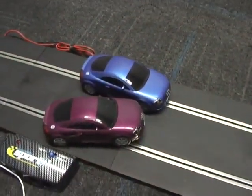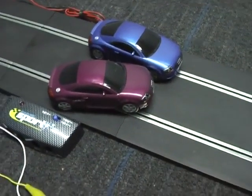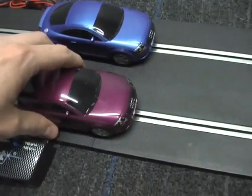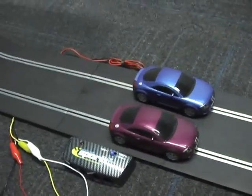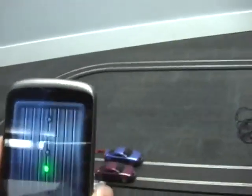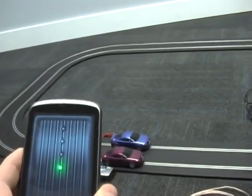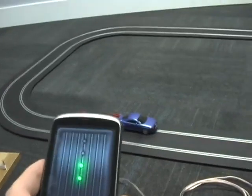If I move my car back onto the track and grab my phone, you can see that when I tilt my phone it actually controls the speed of the car going around the track.